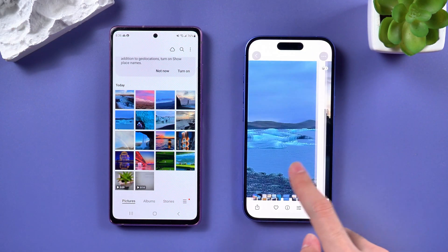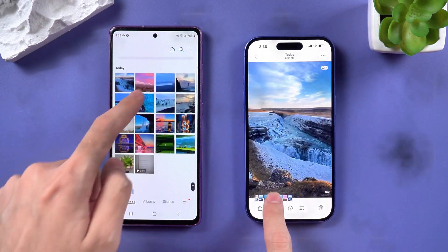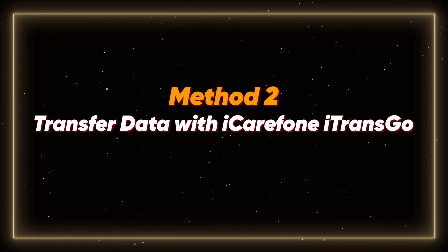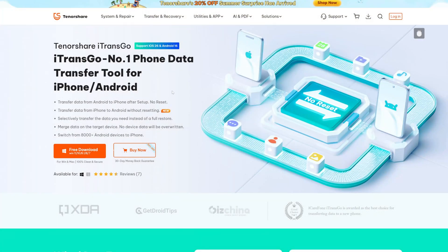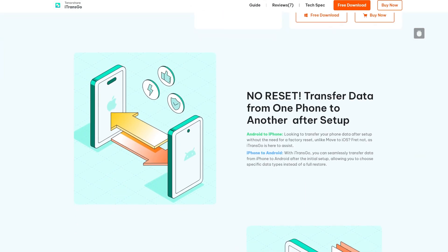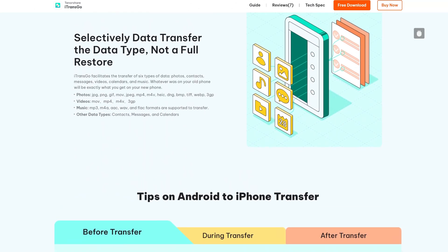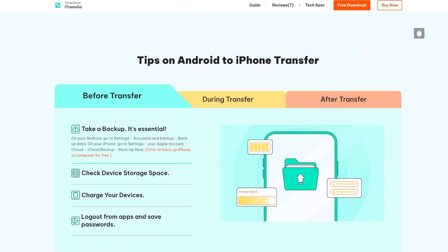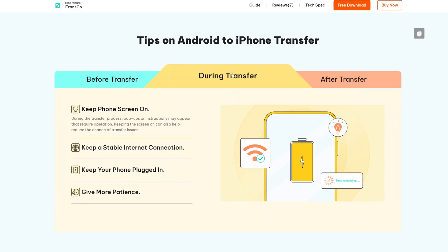If you've already set up your iPhone and don't want to reset it, let's move on to Method 2: Transfer data with iCareFone iTransGo. This method is for those who have already set up their iPhone and don't want to go through the hassle of resetting it. iTransGo is an awesome tool that lets you transfer everything without wiping your current data.